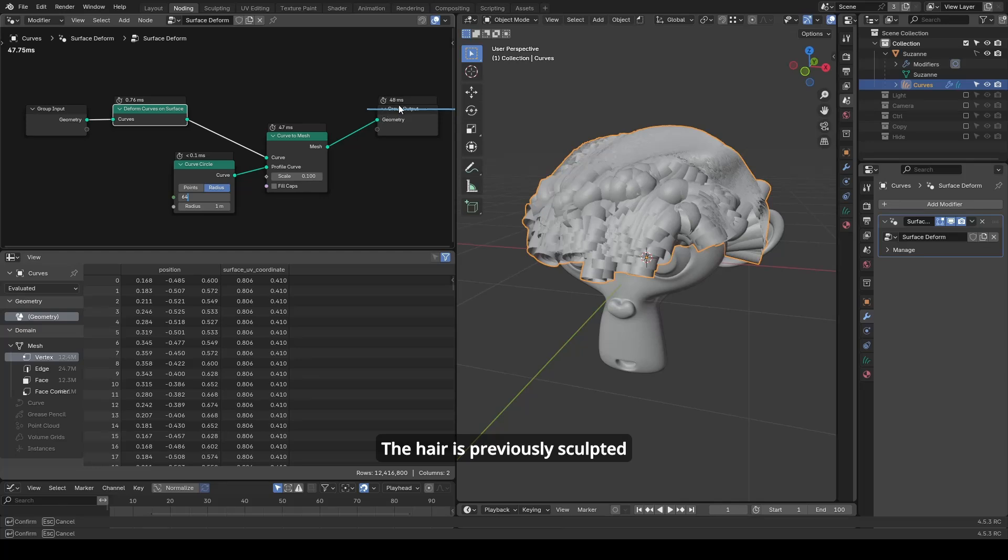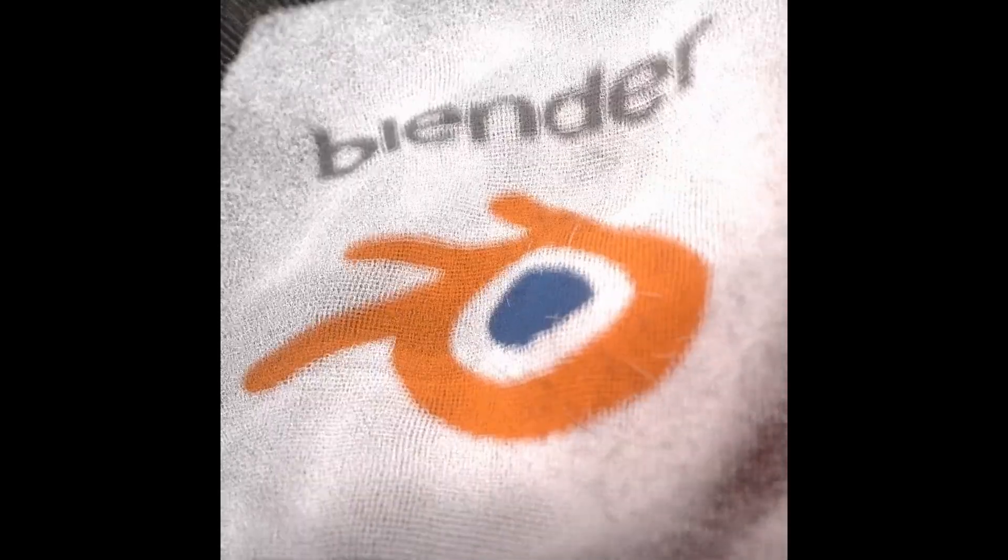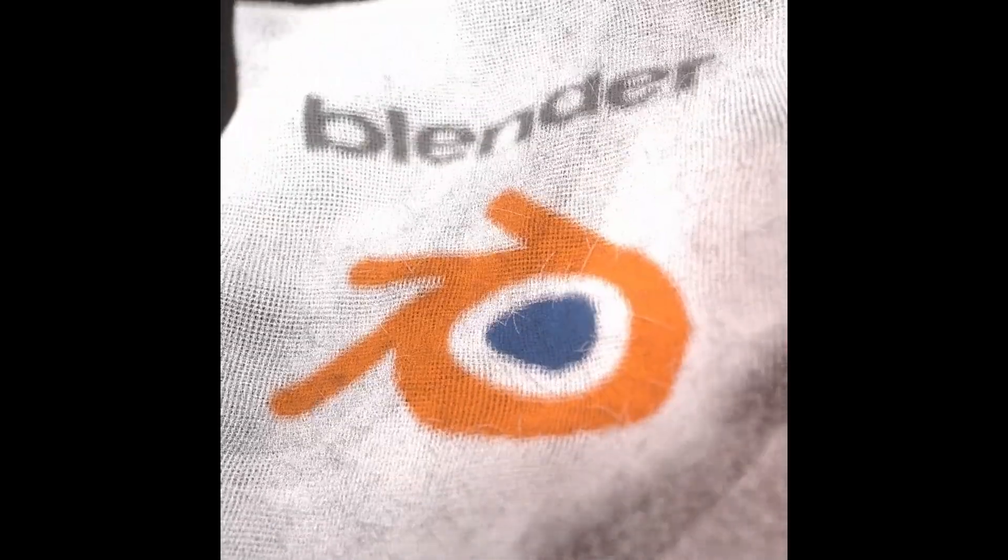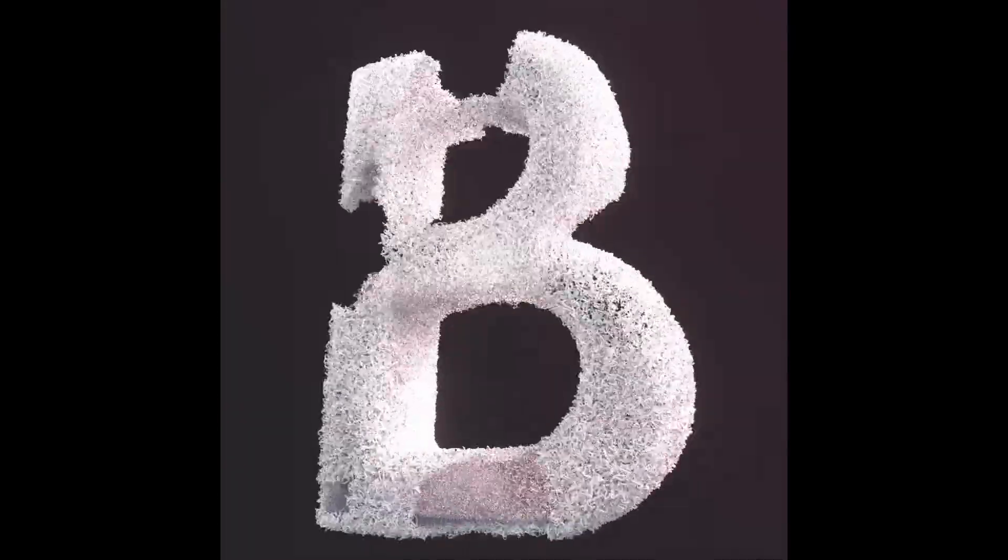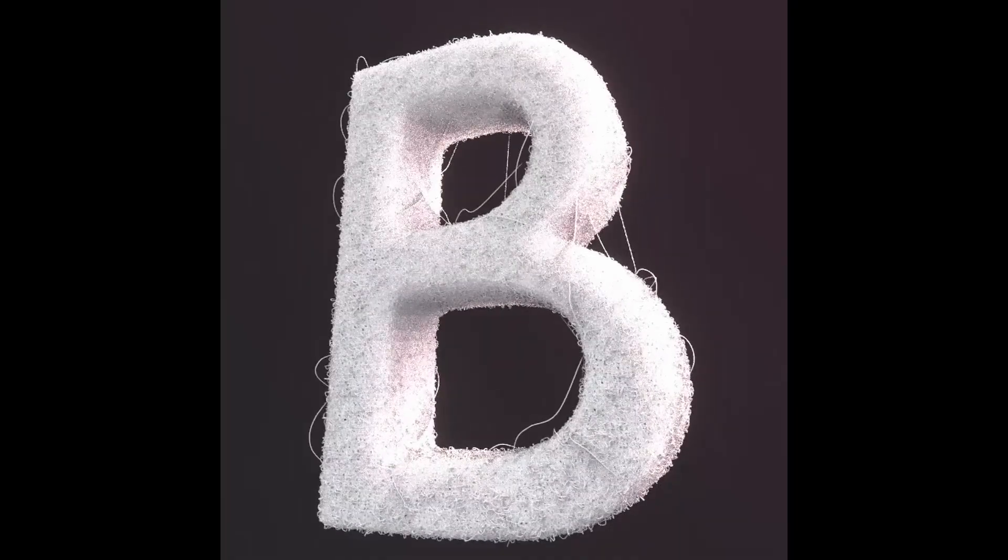The reason I started making tutorials with this new system in 3.4 was because rendering hair curves directly is expected to be much faster since it avoids generating all those extra elements.